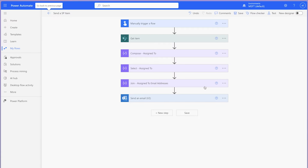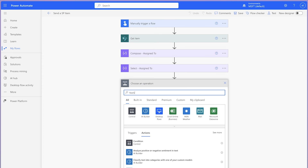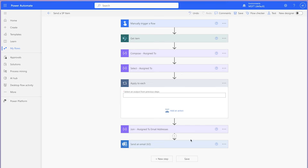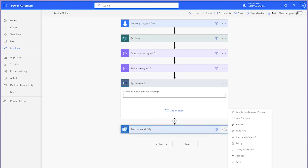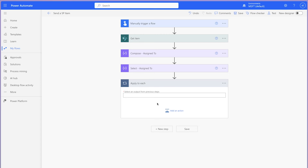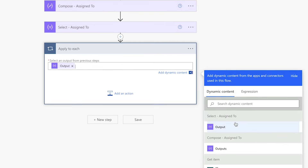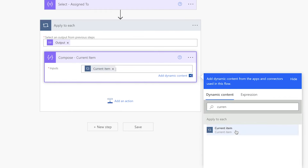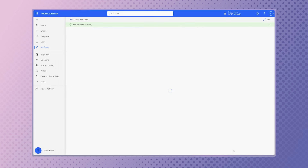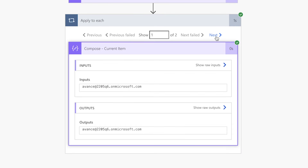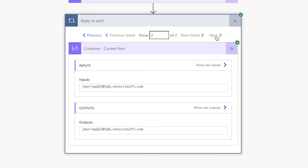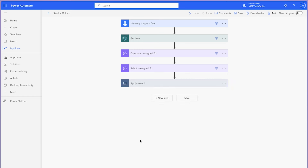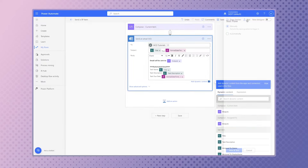If you'd like to send a single email to each user the task is assigned to, add an 'apply to each' action. The join action isn't necessary and can be deleted. Copy the 'Send an Email V2' action to your clipboard and delete it for now. Insert the output from the select action into the 'apply to each' action — it will now loop through each email address. To confirm this, add a compose action, insert the current item, and run a test. Confirm that the output is the email address of each user the task is assigned to. Then insert the send an email action from the clipboard.